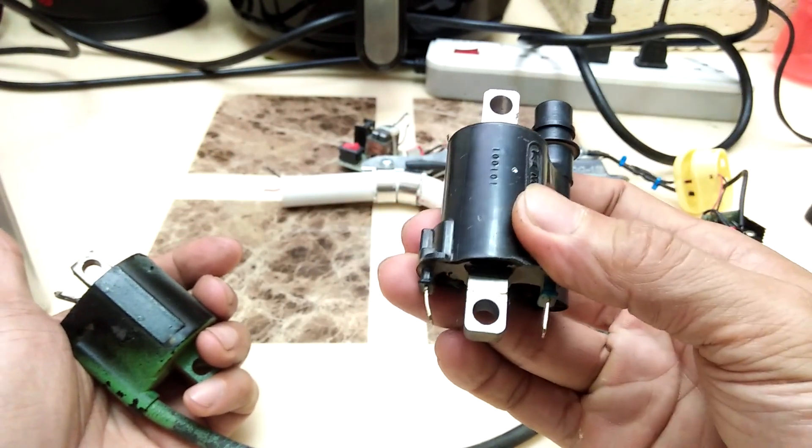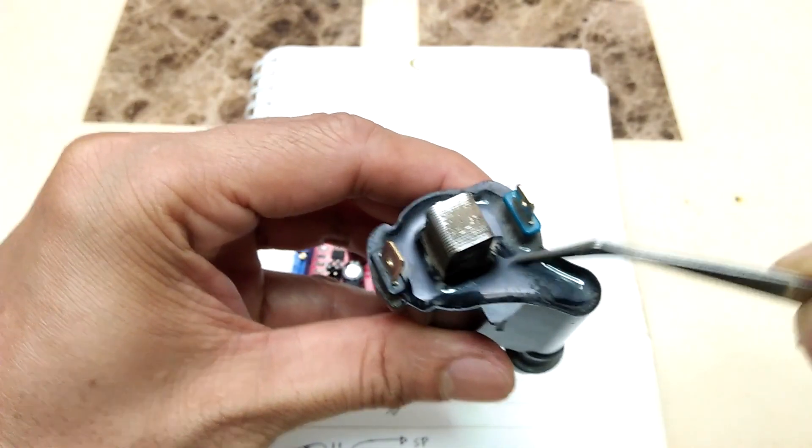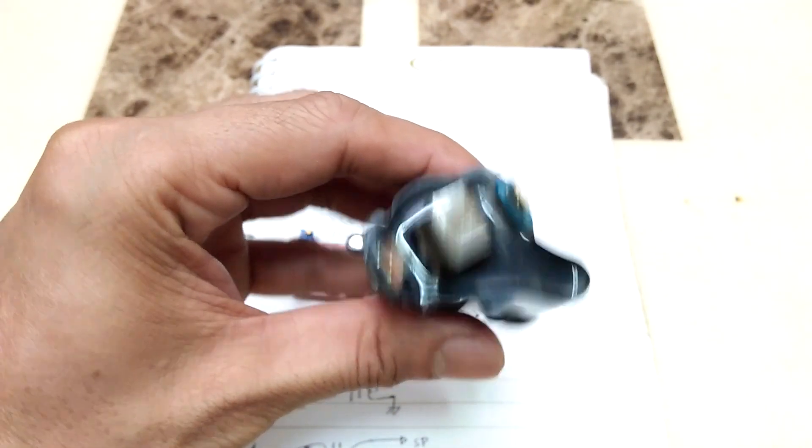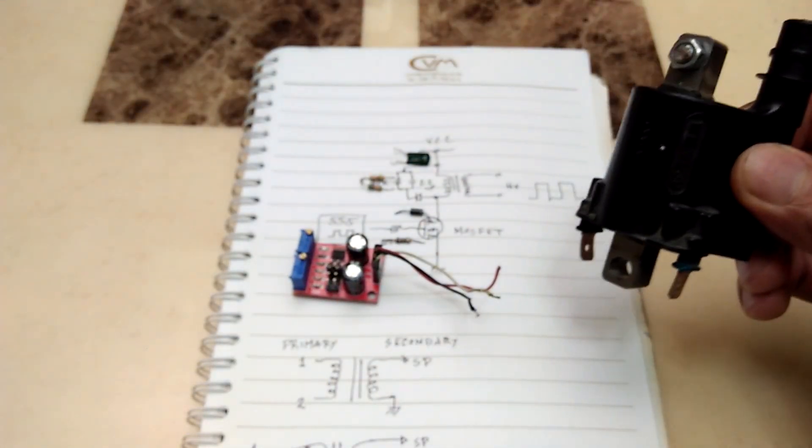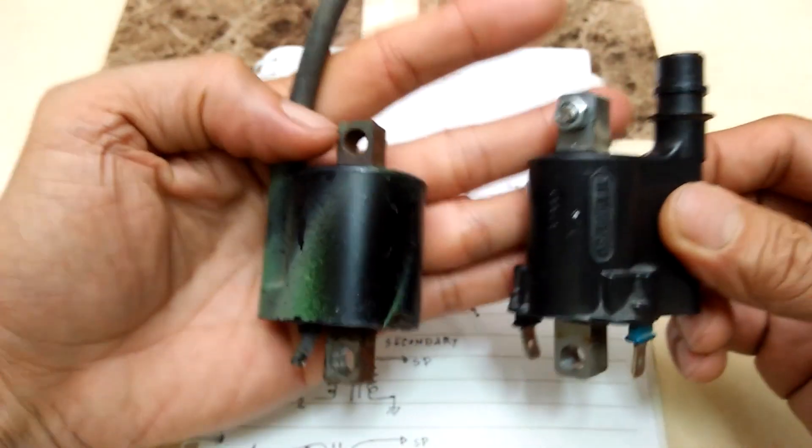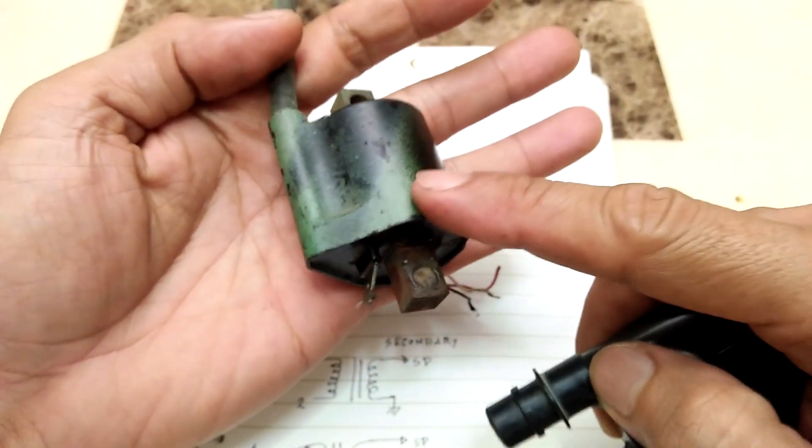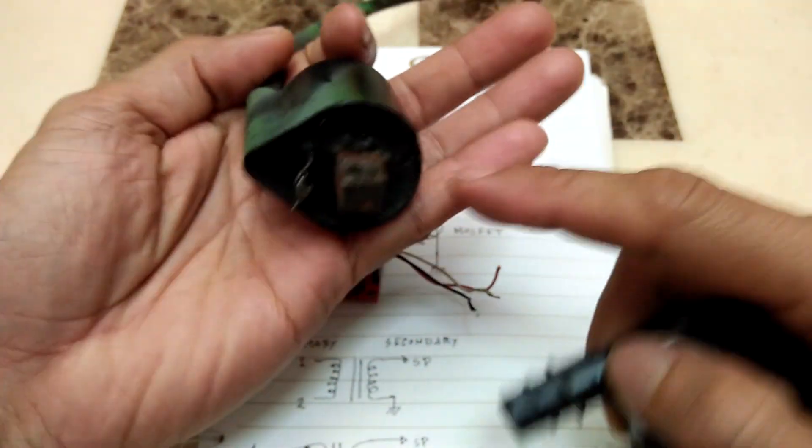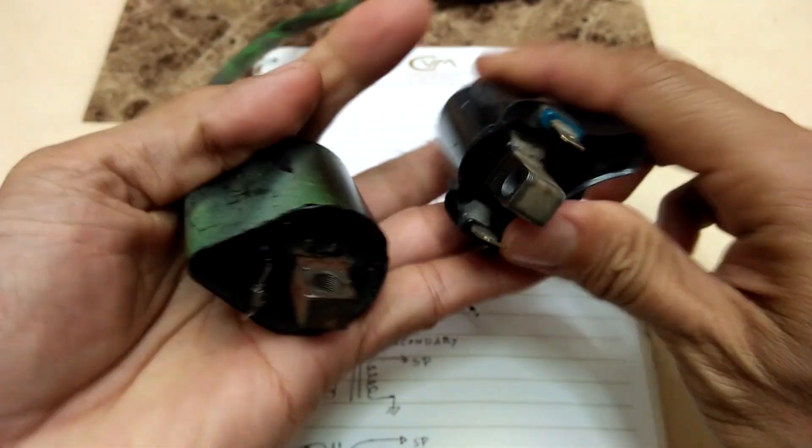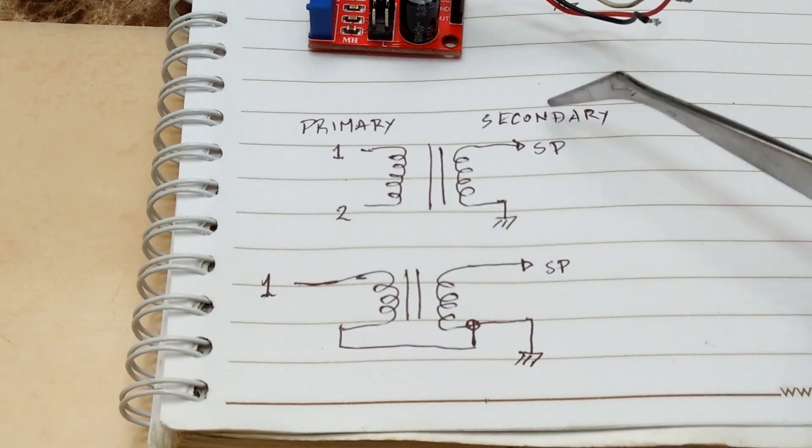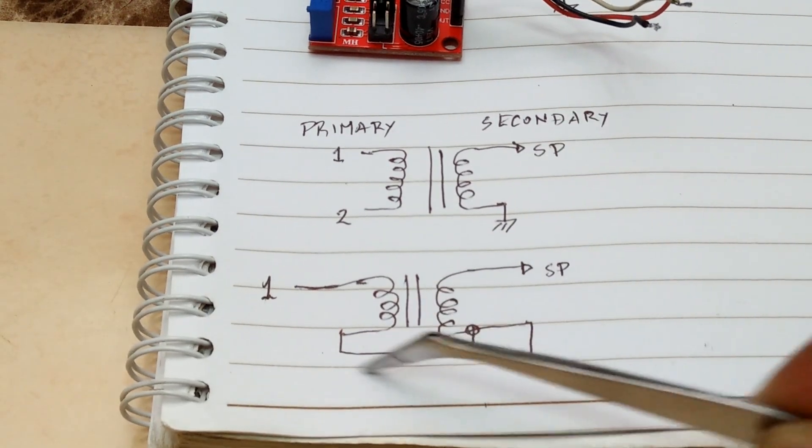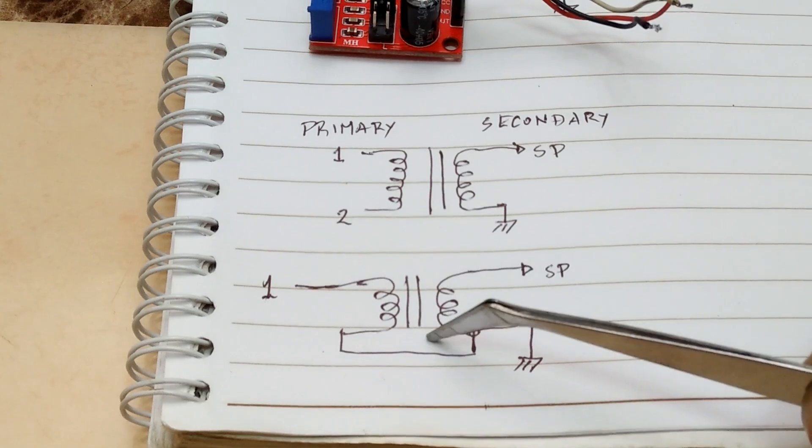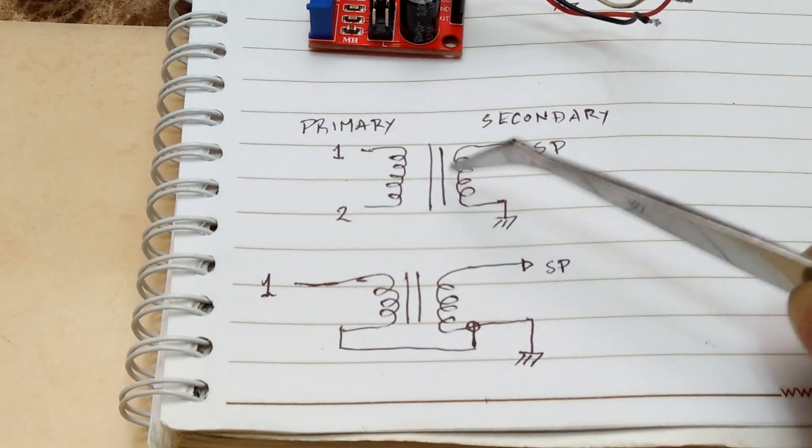These coils are completely covered with epoxy so they are well insulated against high voltage. The difference with these two types of coils is that the one with a single primary coil terminal has the other end of the primary coil internally connected to the other end of the secondary, as you can see in this circuit diagram.